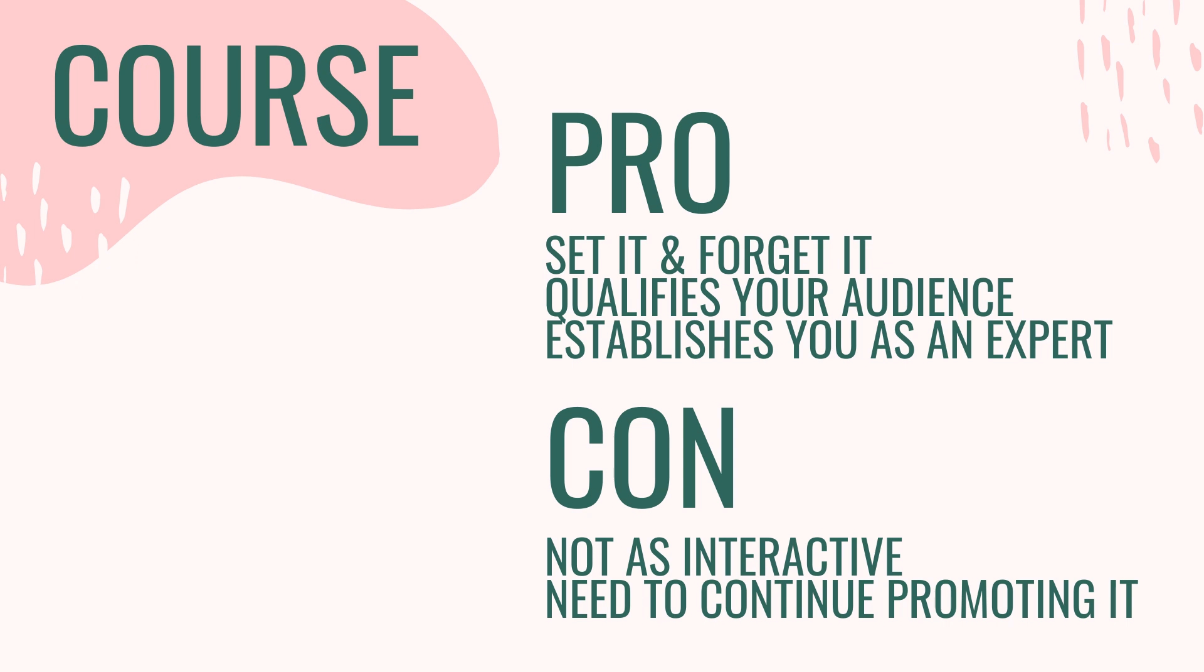However, a huge con to an email course is it's not as interactive. People can sign up for your email course at 11 o'clock at night. And unless you're being notified every single time someone signs up for your list, you may not even know that they are currently walking through your course.